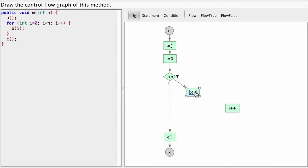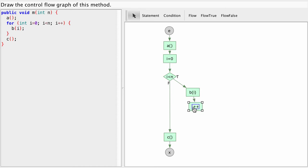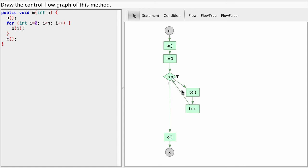And now after this we're going to execute the i++ which increments our loop counter. And after incrementing the loop counter where do we go? We're going back up. So we're going back to our test.